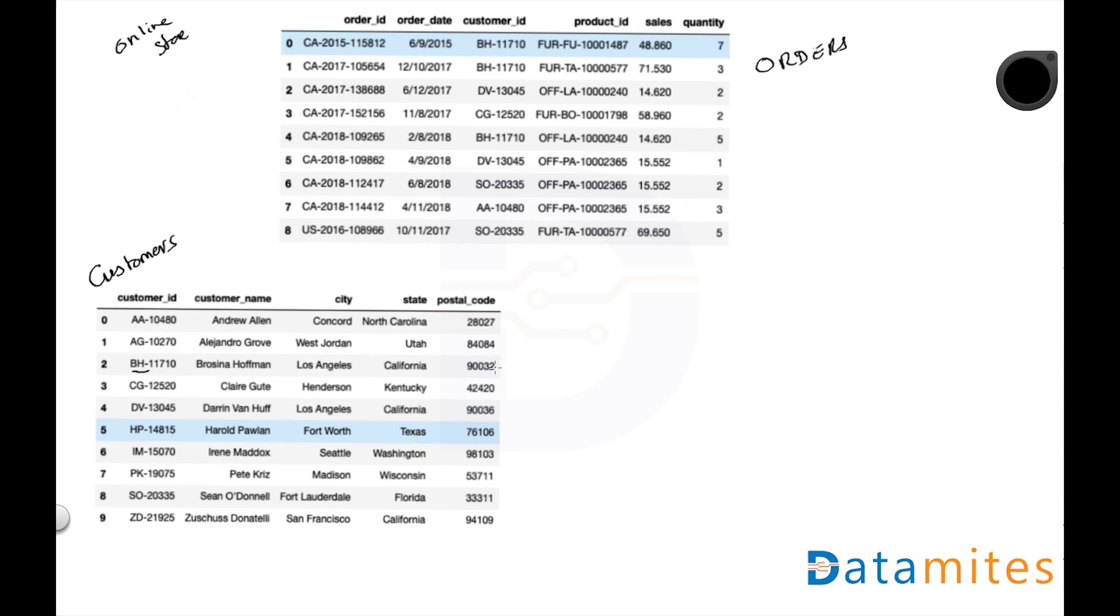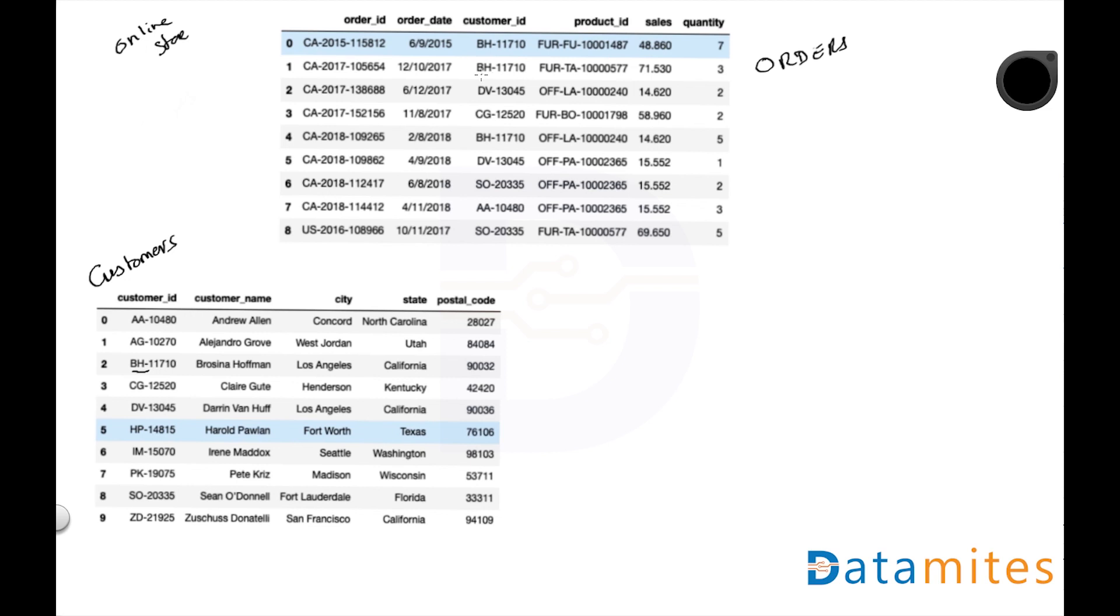And this contains, for example, this BH-11710, the customer name is Brosina Hofman, it's Los Angeles, California, and the pin code is 90032. Why did we do this? One of the main reasons we do this as part of the RDBMS concept is saving a lot of space. Just think about it, if you put these details, the customer name, city, state, and pin code, and just to remind you this is only a few fields I've selected, there might be 10, 20 fields related to the customer, this basically comes over here. And if the customer buys another product from the online store, even the second, fourth, fifth record—three times in these nine records this customer has actually repeated three times.